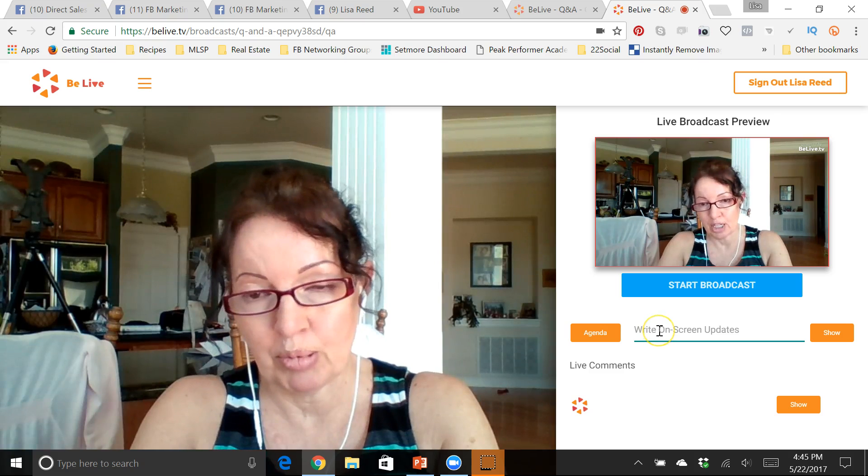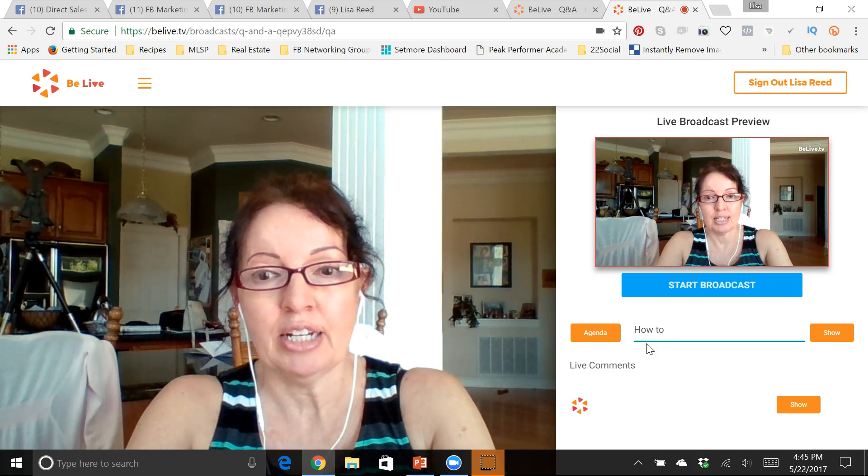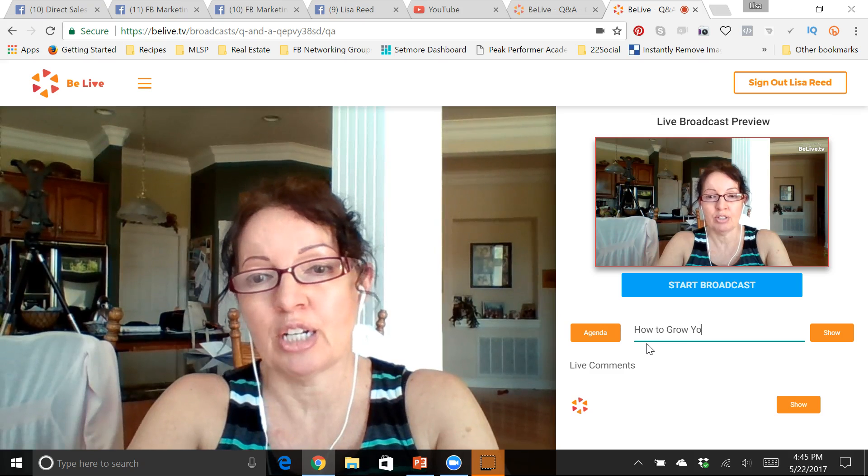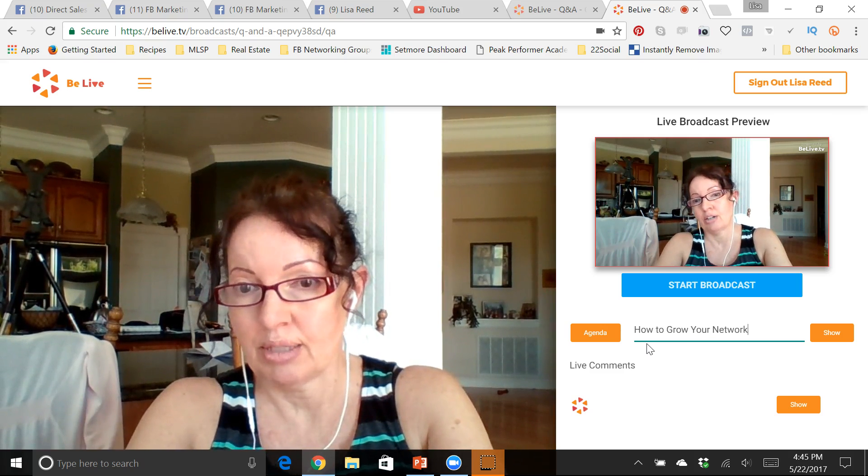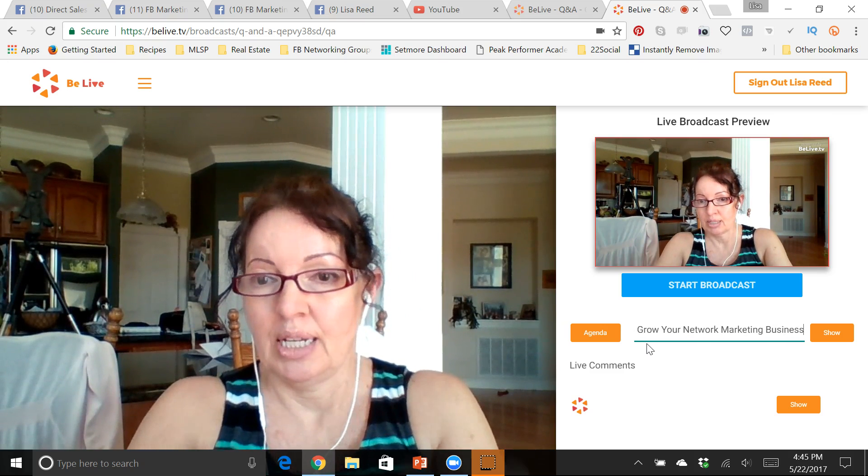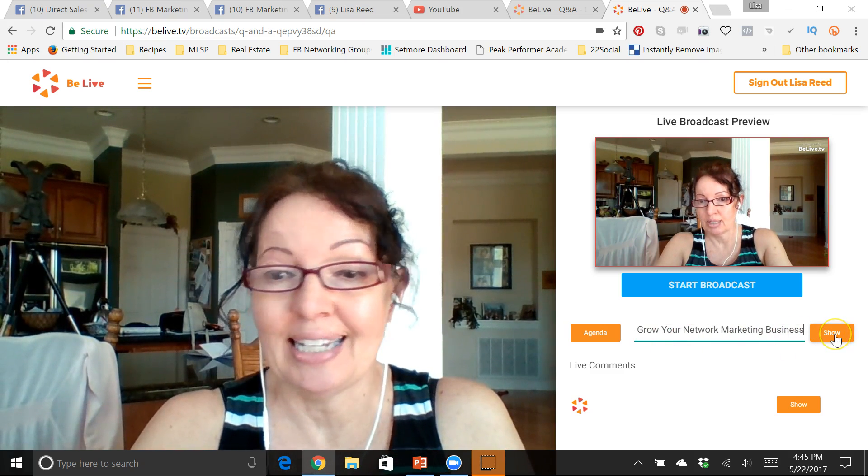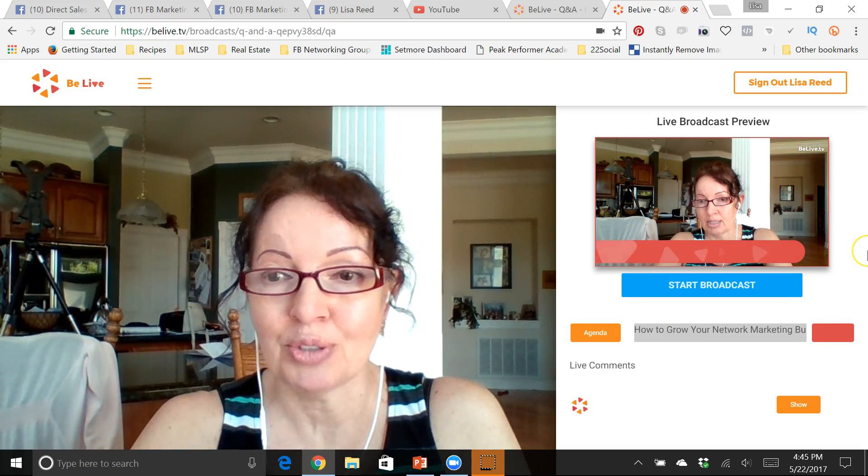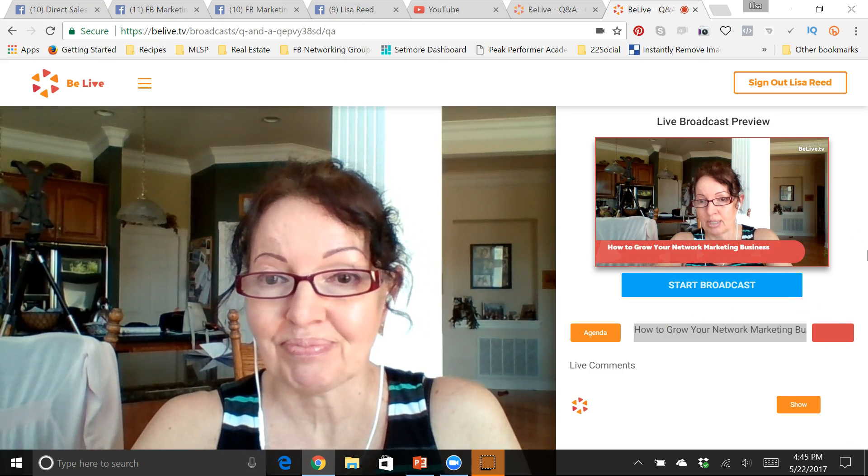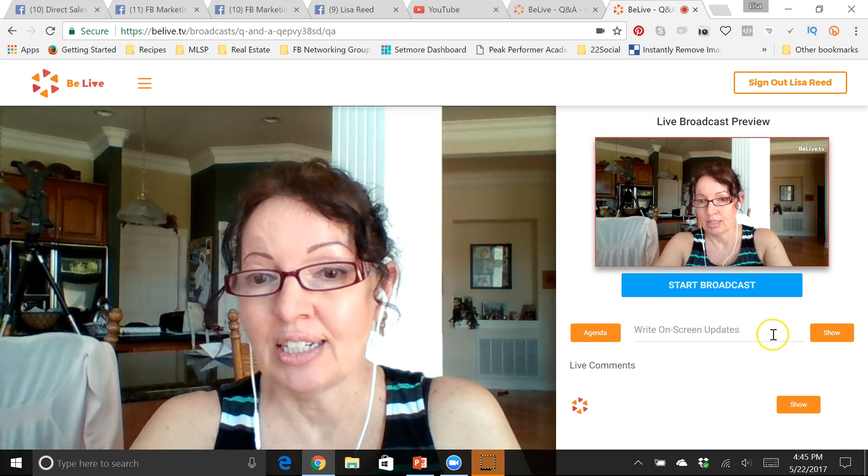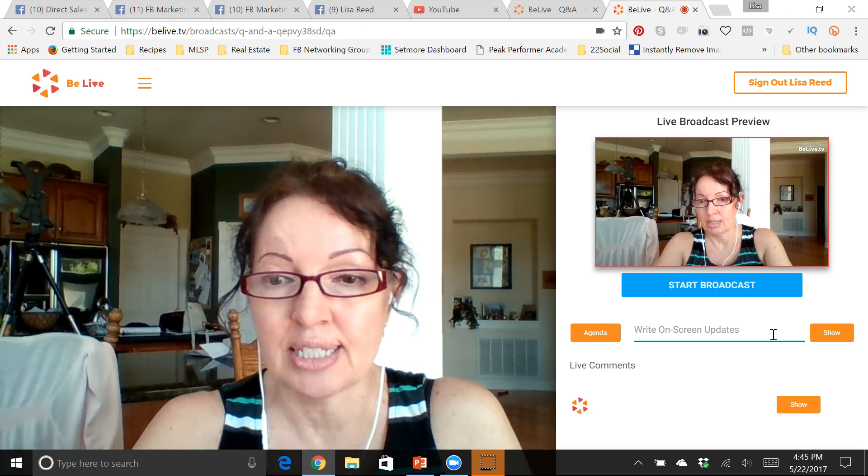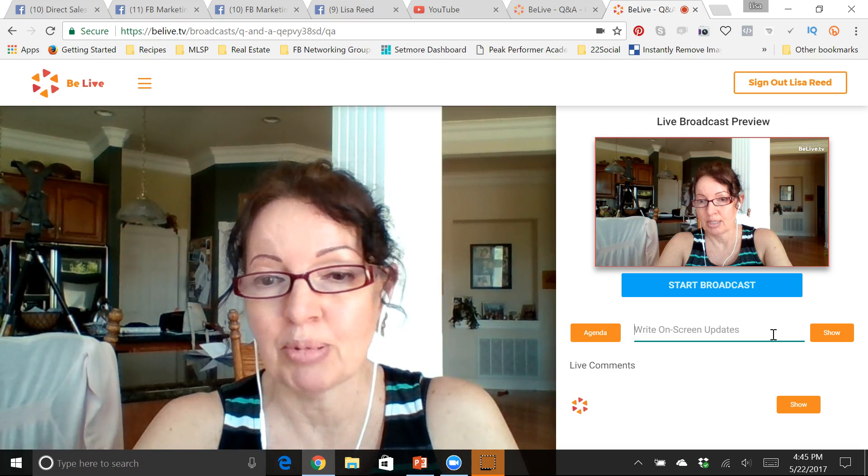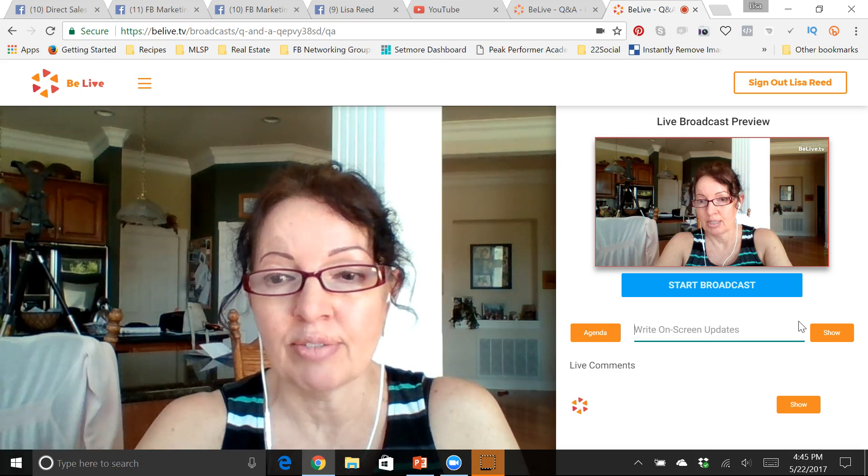You can tell people what you're going to talk about, so you can set up a title. I'm going to talk about how to grow your network marketing business in a little bit. So you can type that in there and then hit show and it will put it up on the screen for you. You can unhide it, you can change it, so if you're asking questions, if you have a link you want to send people to, you can just keep doing that throughout your live.